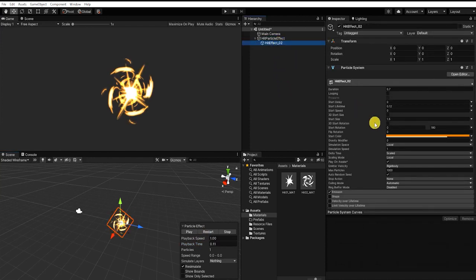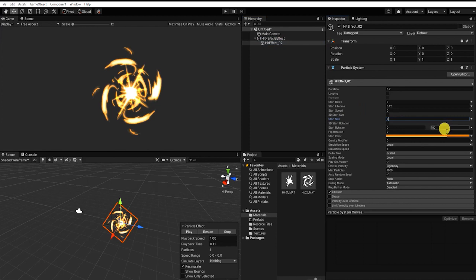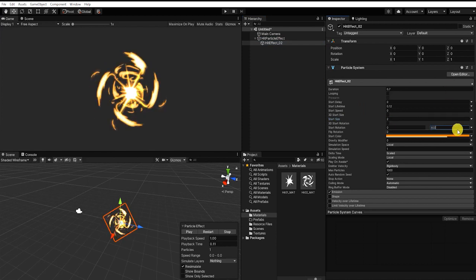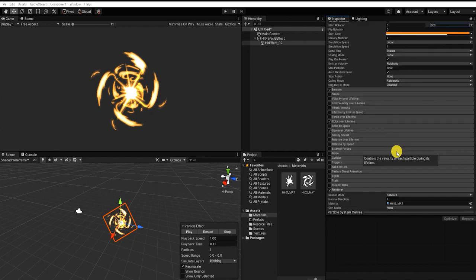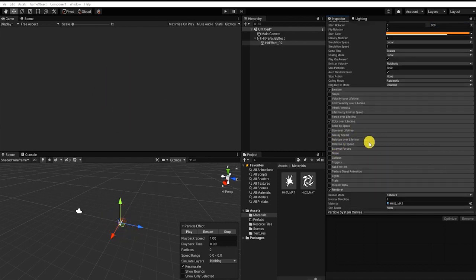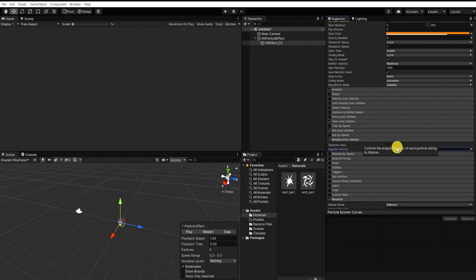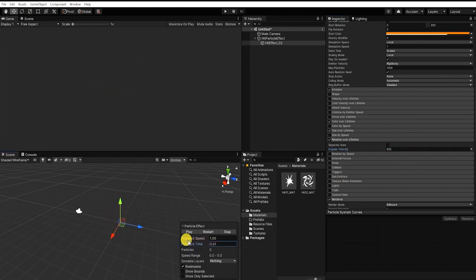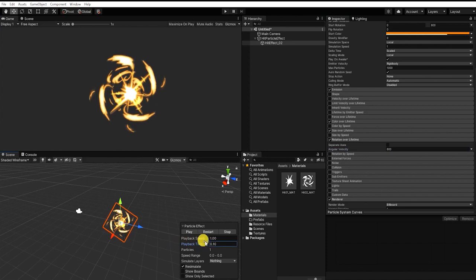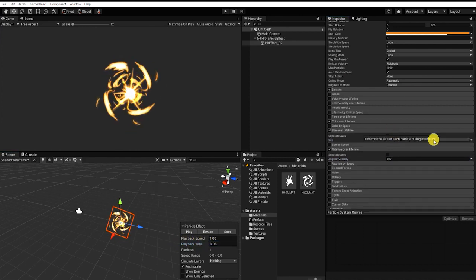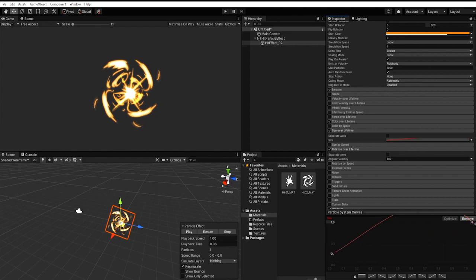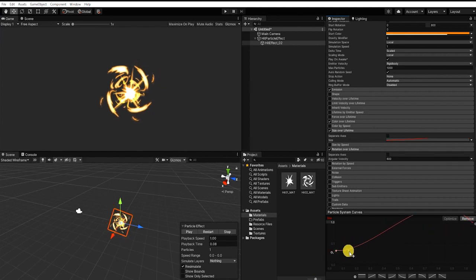For our new particle system, we simply want to change our starting size from 1.5 to 2, and the second constant of our starting rotation from 180 degrees to 600 degrees. Let's also enable our rotation over lifetime, and we're going to set our angular velocity to 600. From this point, we can make any small tweaks we feel need to be placed within our secondary hit particle system.